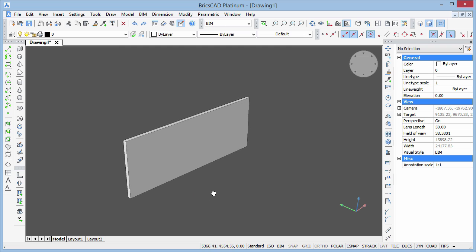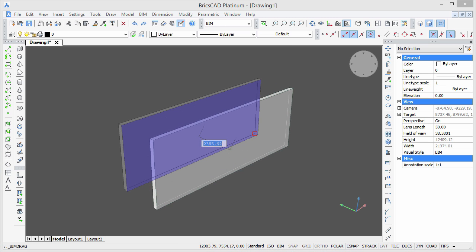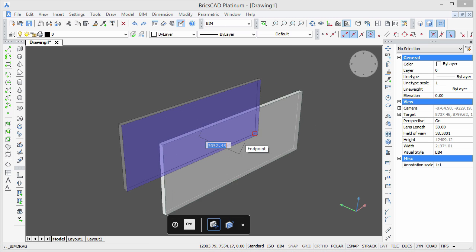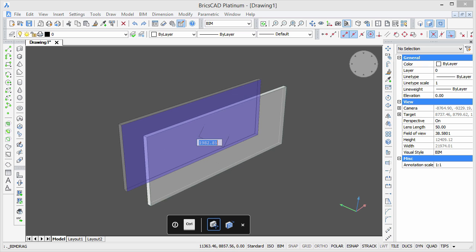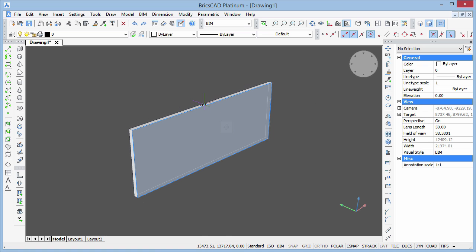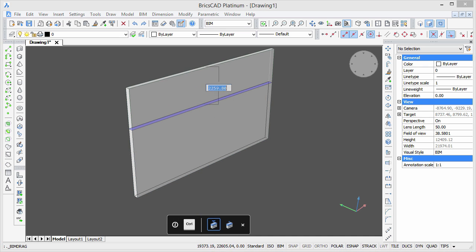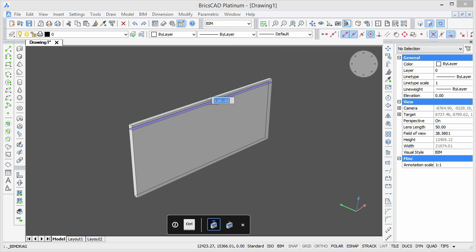Now hovering over the wall, the quad will display BIM drag as the default action. Depending on which face is selected with BIM drag, we can either move the wall, modify its height, or change its length.